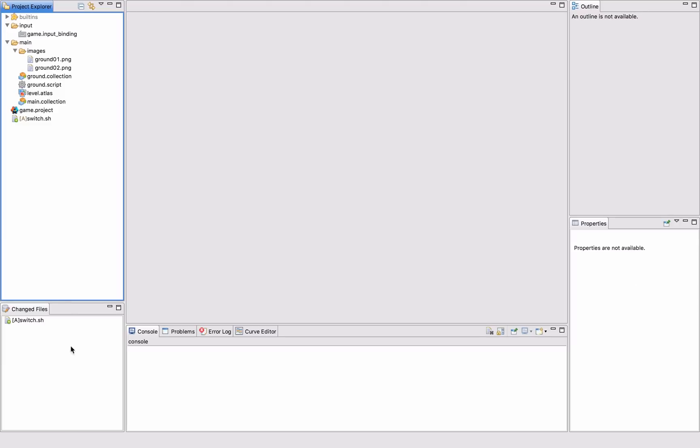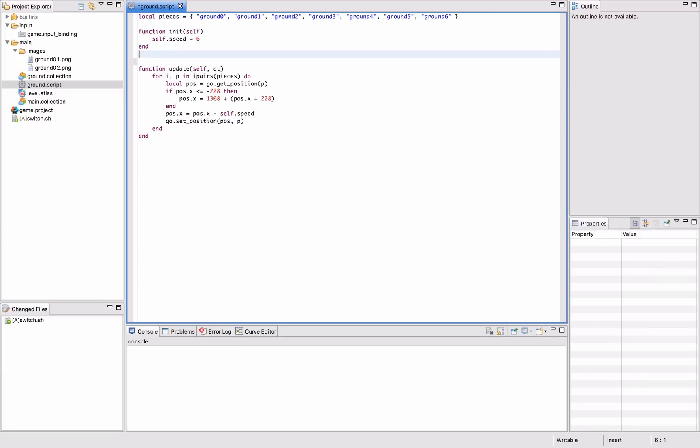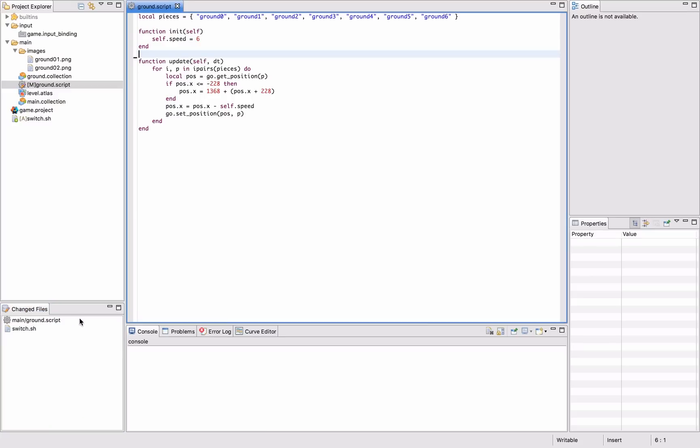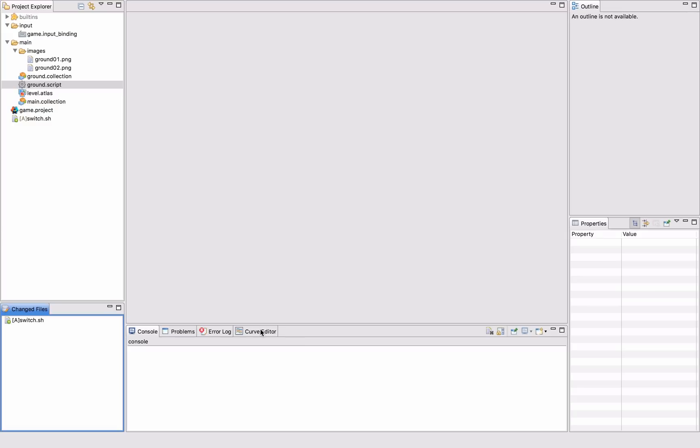The changed files view here shows all the things I have changed in the project. If I for example open a file and just do some edit here, it will immediately show up. I can also go back and revert changes here if I want to. And in the down center I have the console where I get log messages and stuff when I run my games. I will also get like errors and stuff. There is also a curve editor that is used in the particle editor that we will see later on.